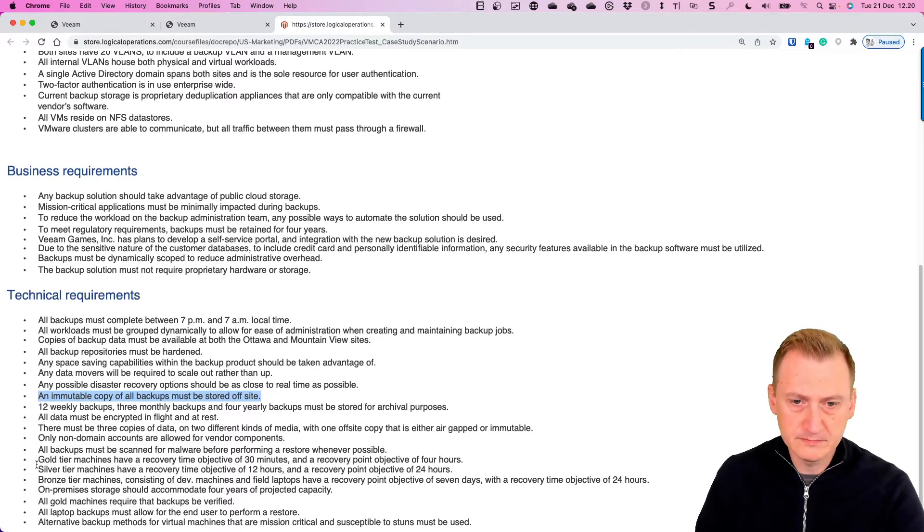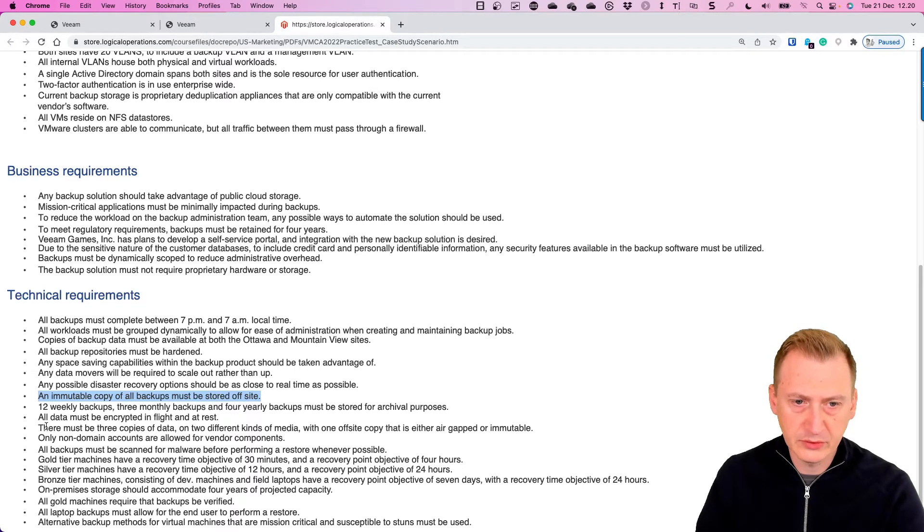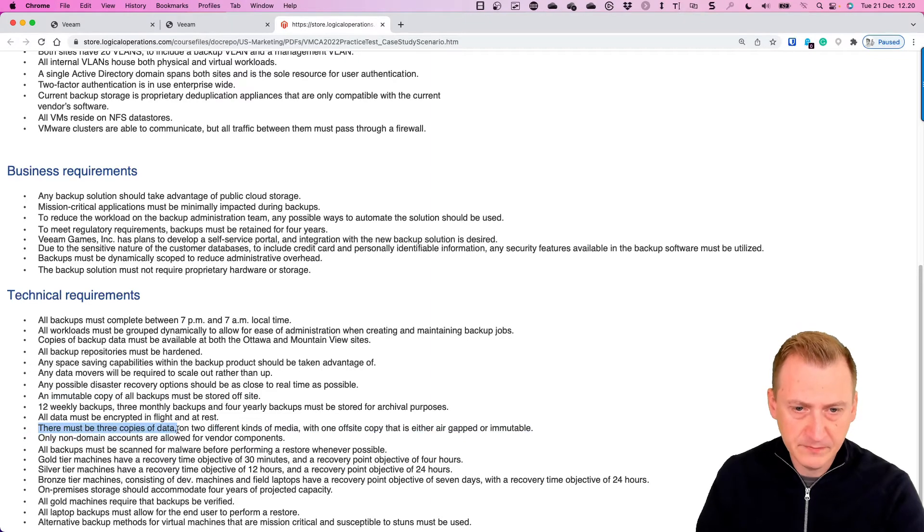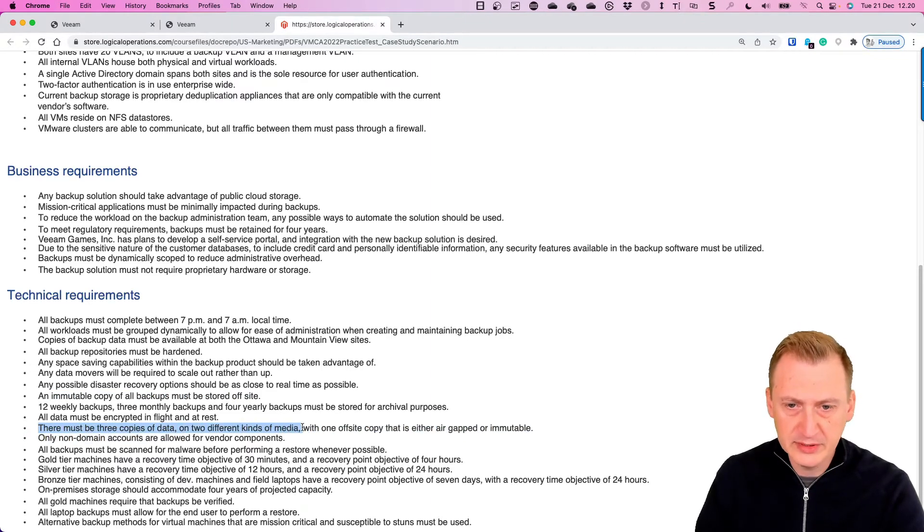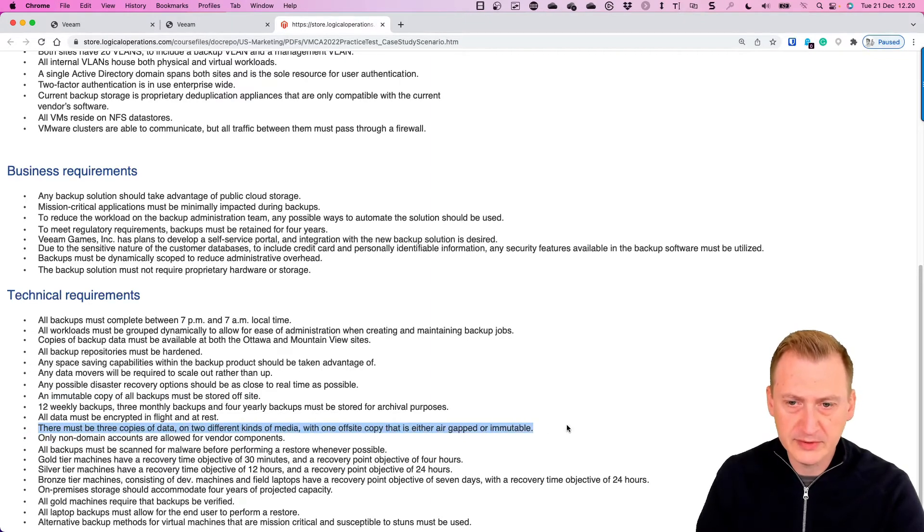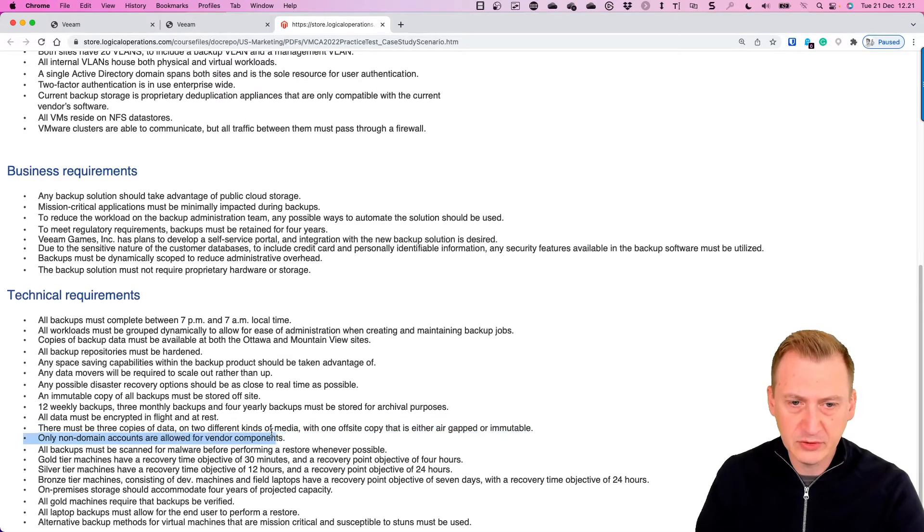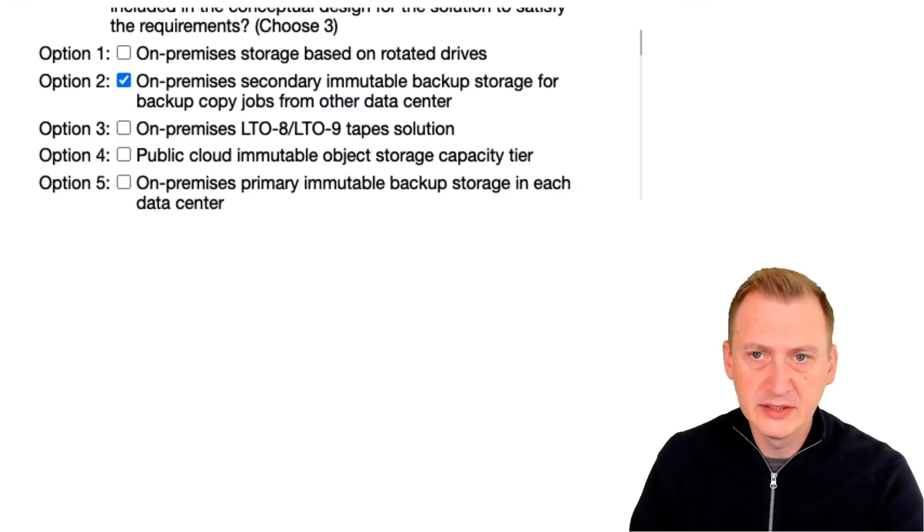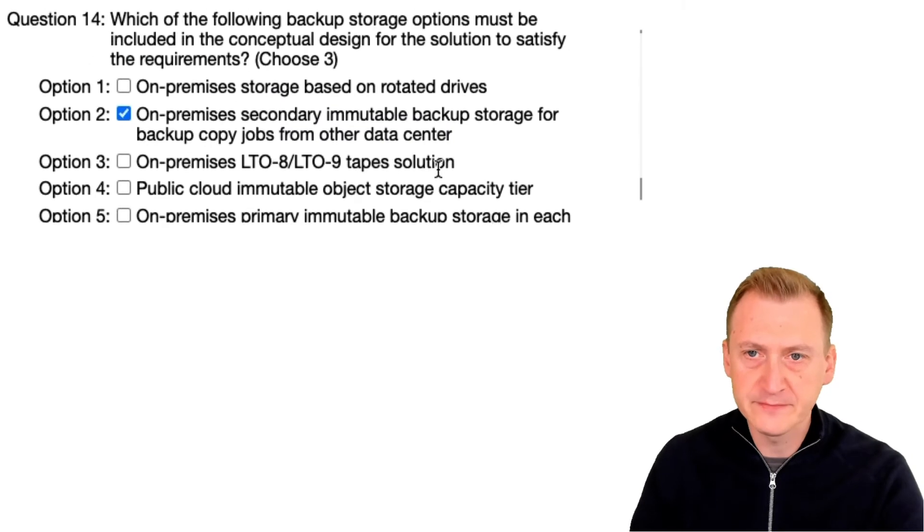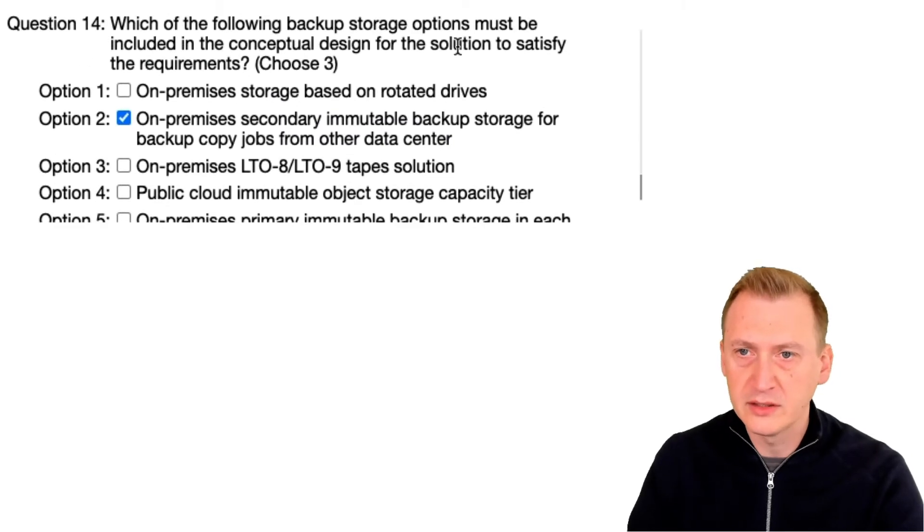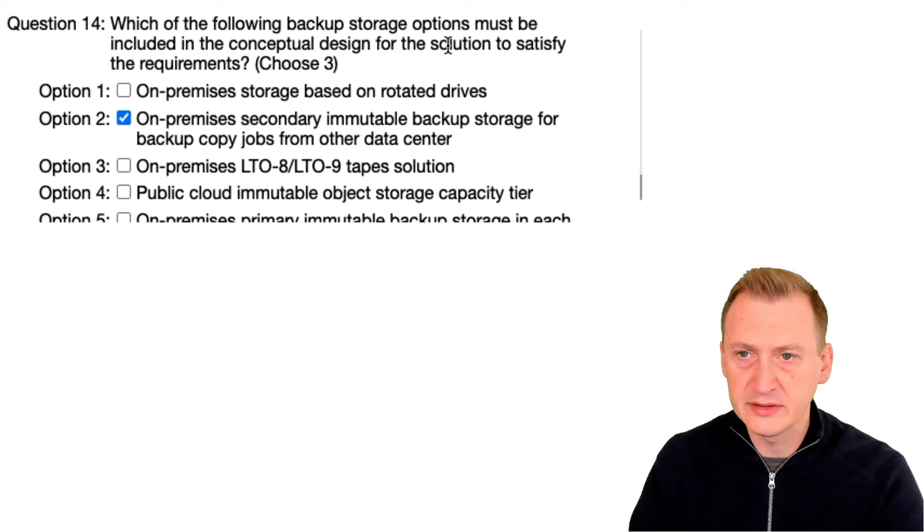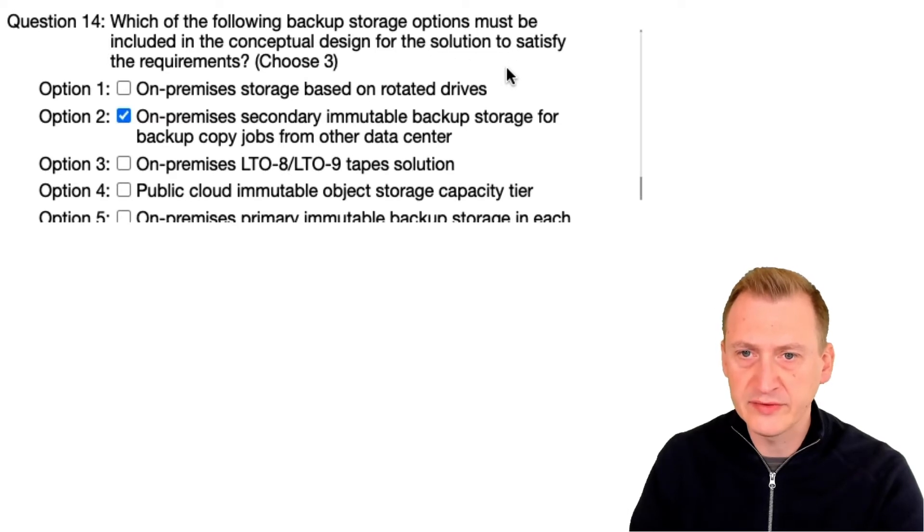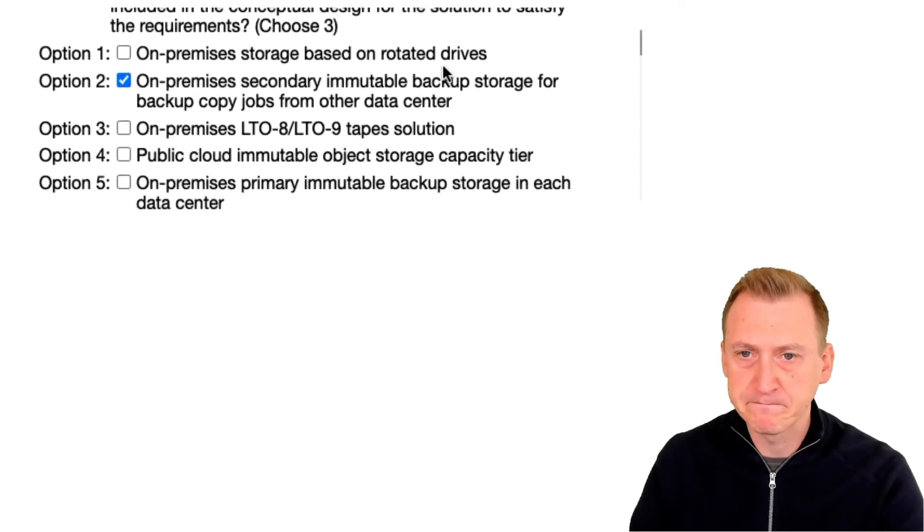And here we go, must be three copies of data on two different kinds of media with one off-site copy that's either air-gapped or immutable. Okay so if we go back, it says here which ones must be included to satisfy them, okay.